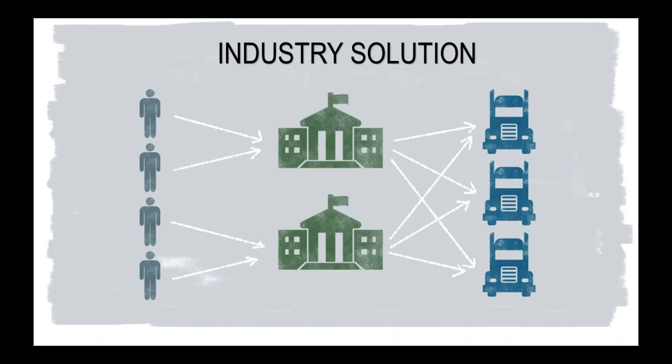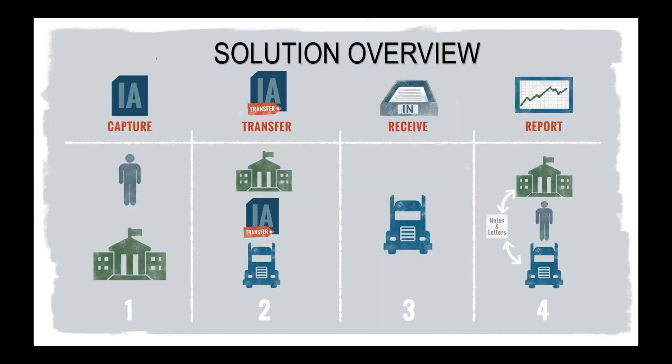So before we dive into the demo itself, you know, really what the pain point is that you guys may experience is going to be a lot of back and forth miscommunication, pushing documents, whether that's via fax, via email. So we want to try to streamline that and take out as much of the tedious pieces of that as we can.